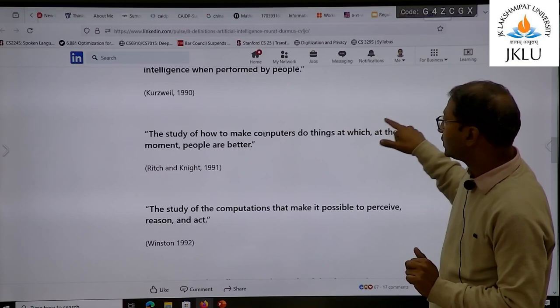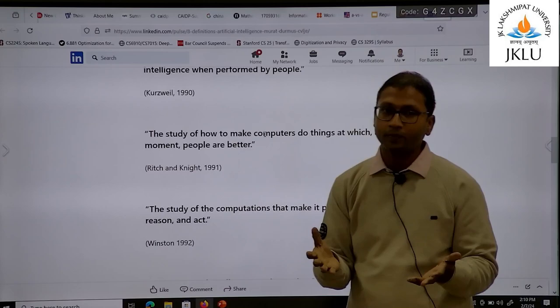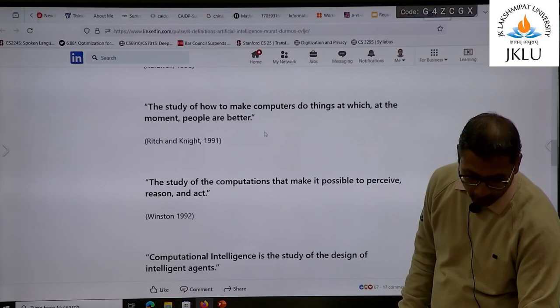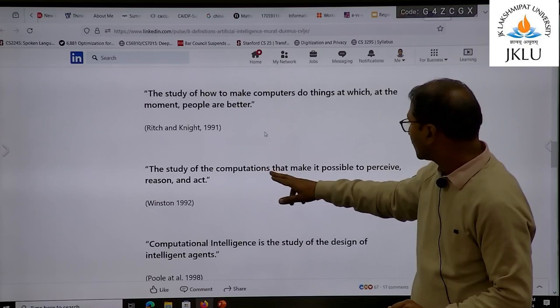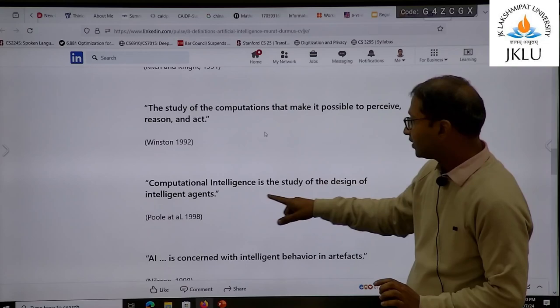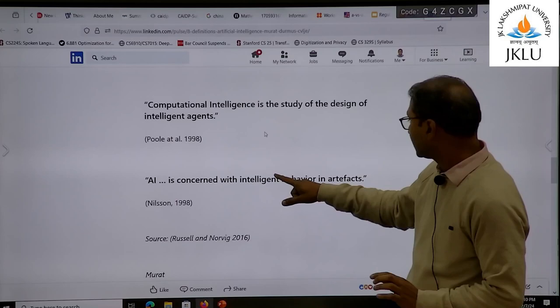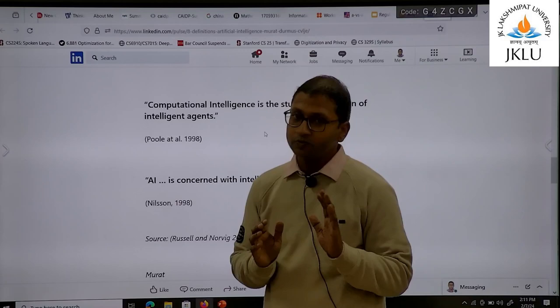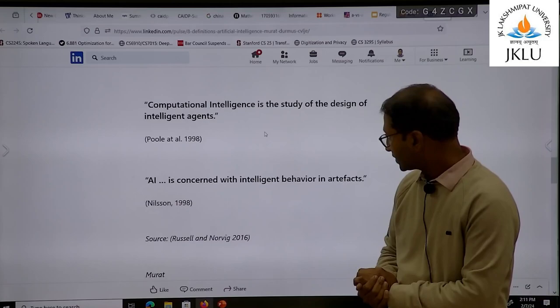The study of how to make computers do things which at the moment people are better at — in 1991 they are talking about tasks where machines could be better than human beings, which is the general notion of AI. Then: the study of the computations that make it possible to perceive, reason and act. Computational intelligence is the study of design of intelligent agents. AI is concerned with intelligent behavior in artifacts. The source for this is Russell and Norvig — that book on artificial intelligence which is considered as the Bible of artificial intelligence.